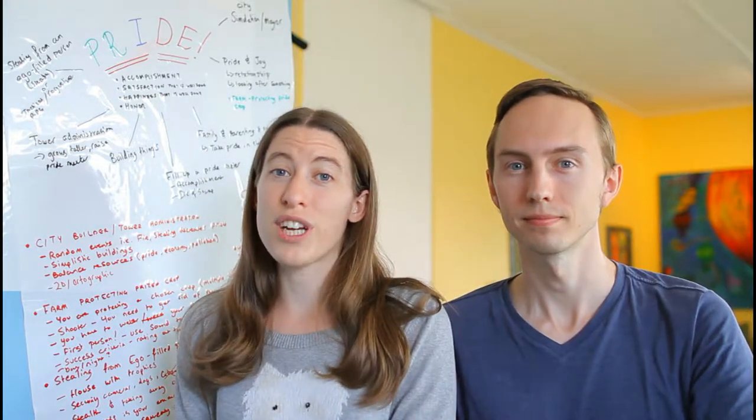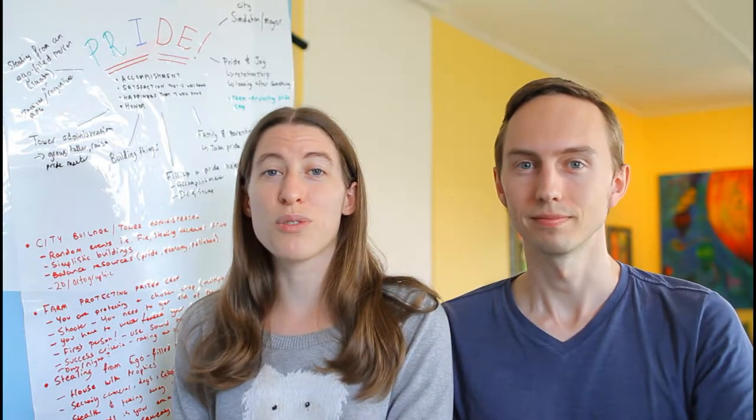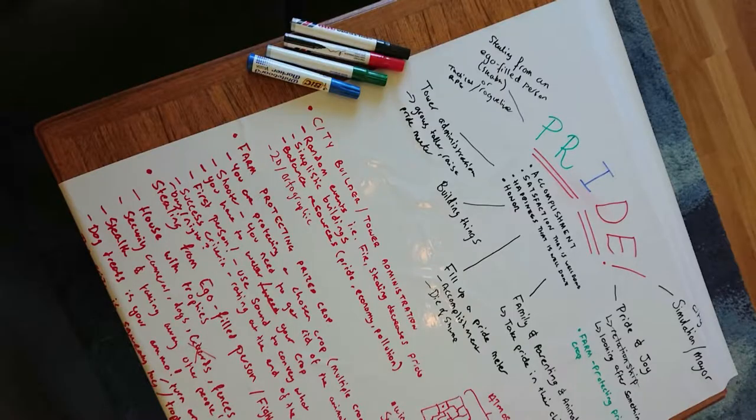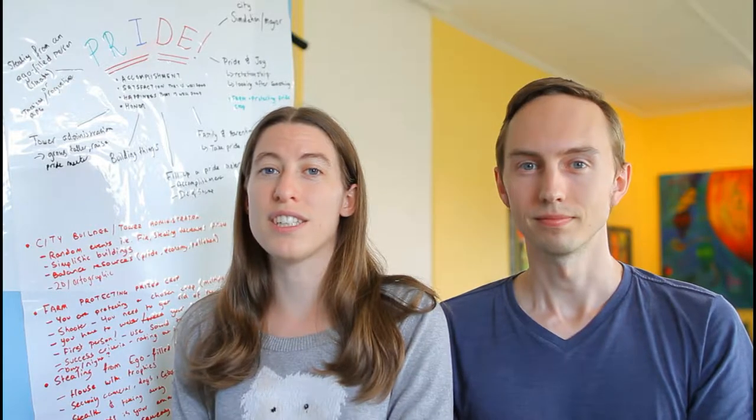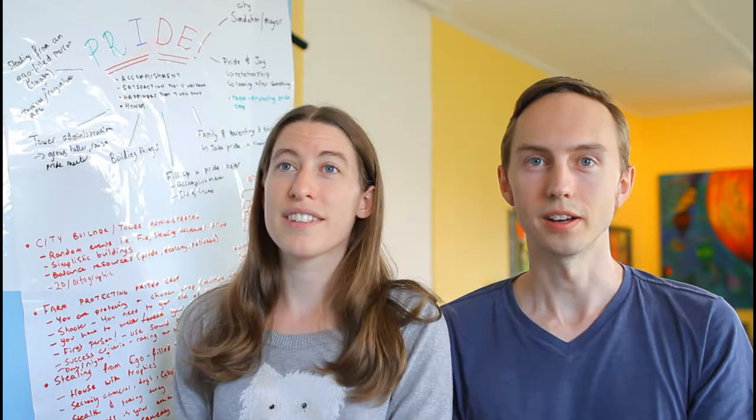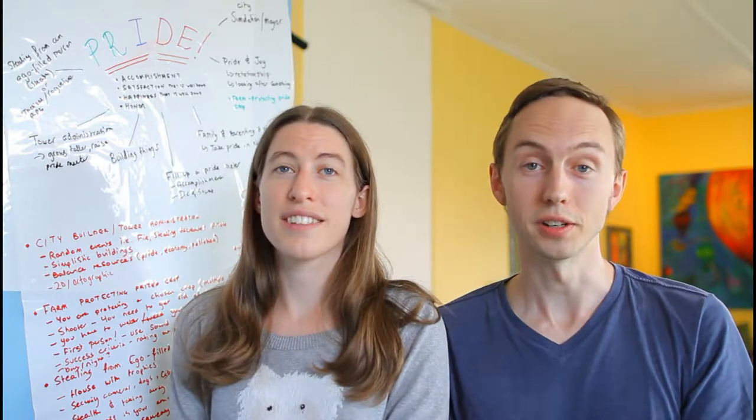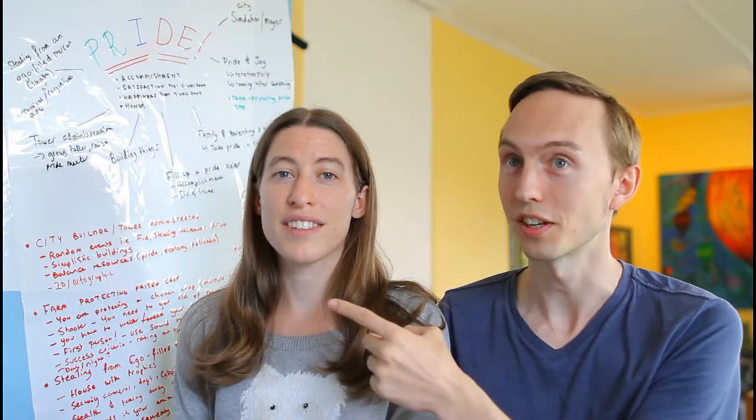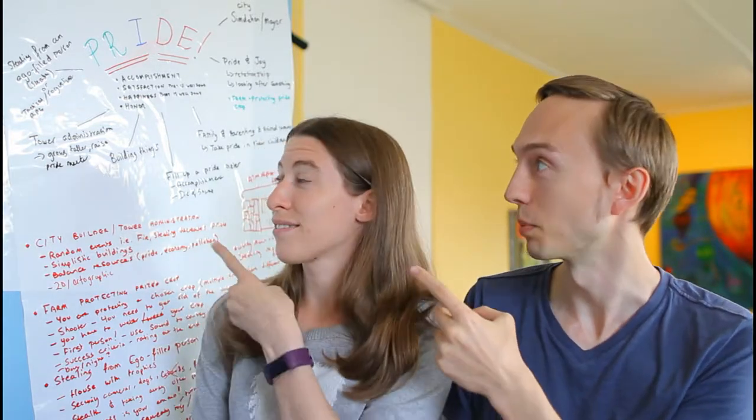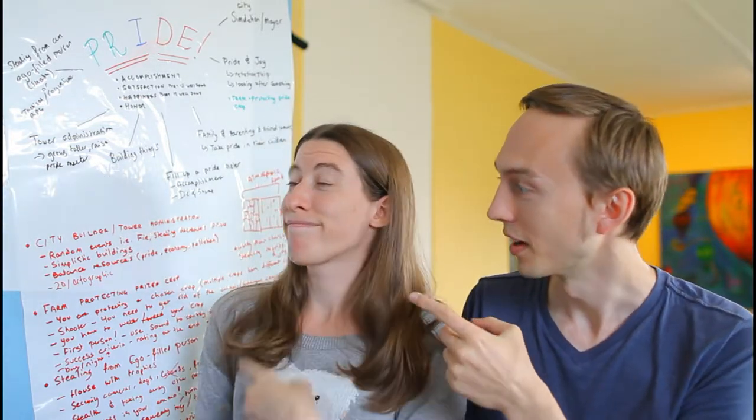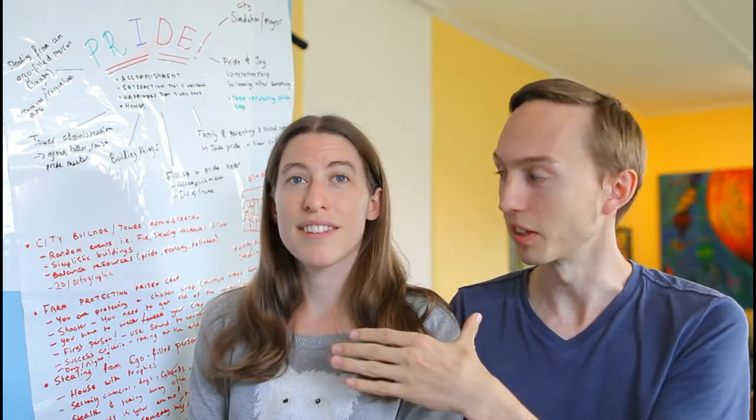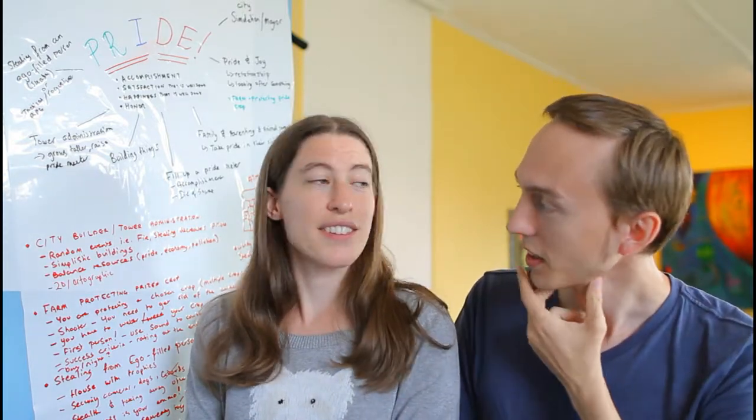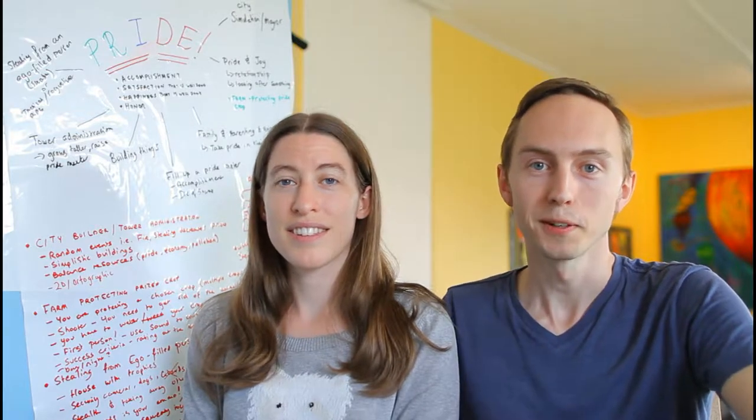The theme of the jam is pride, so we actually did a lot of brainstorming and came up with three different ideas. Our first idea was City Builder. We've been sketching it out on this whiteboard over here. And we then had a farming game idea where you're supposed to protect your prized crop.